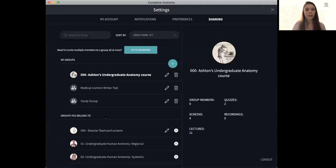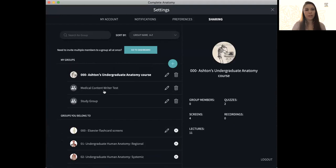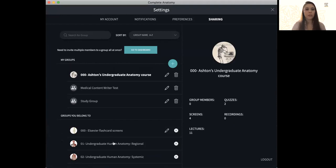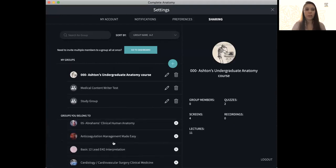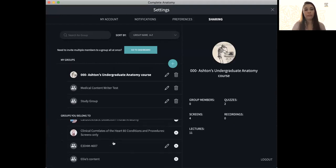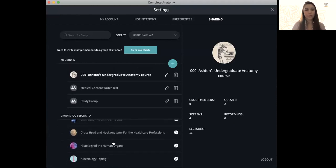So if I go ahead and click on this, we'll see all the groups that I've made as well as groups that I belong to that other people have invited me to.